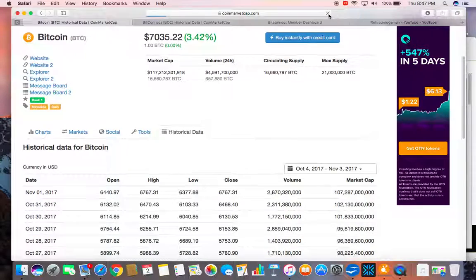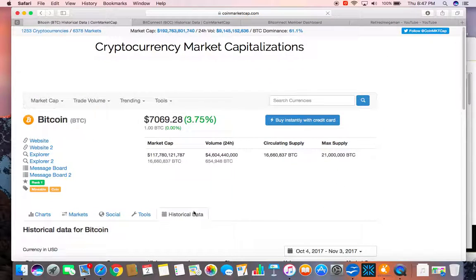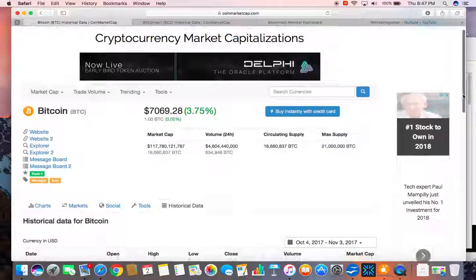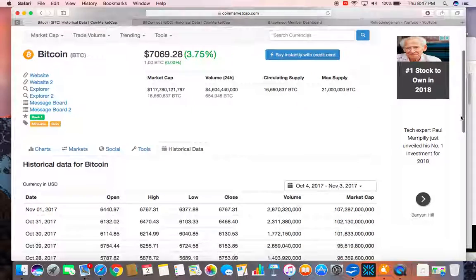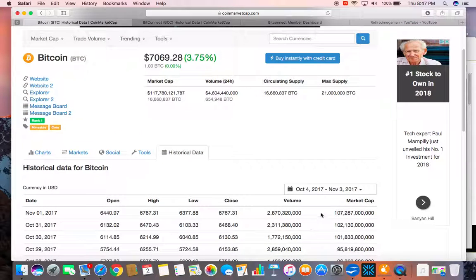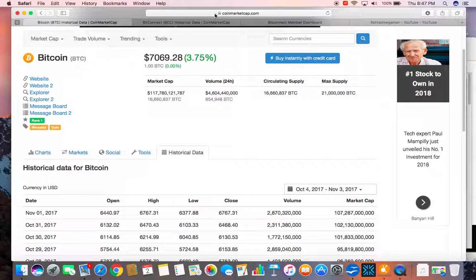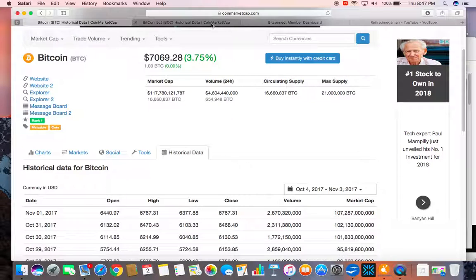I am going to do a refresh. Historical data. And we only go up to November 1st, which is yesterday. Here is the amount. We do a refresh.